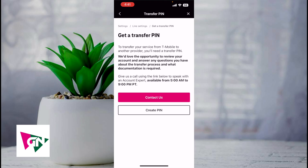Once you click on Transfer PIN, you can either contact them or create the pin yourself. In order to transfer your service from T-Mobile to another provider, you will need your transfer pin.